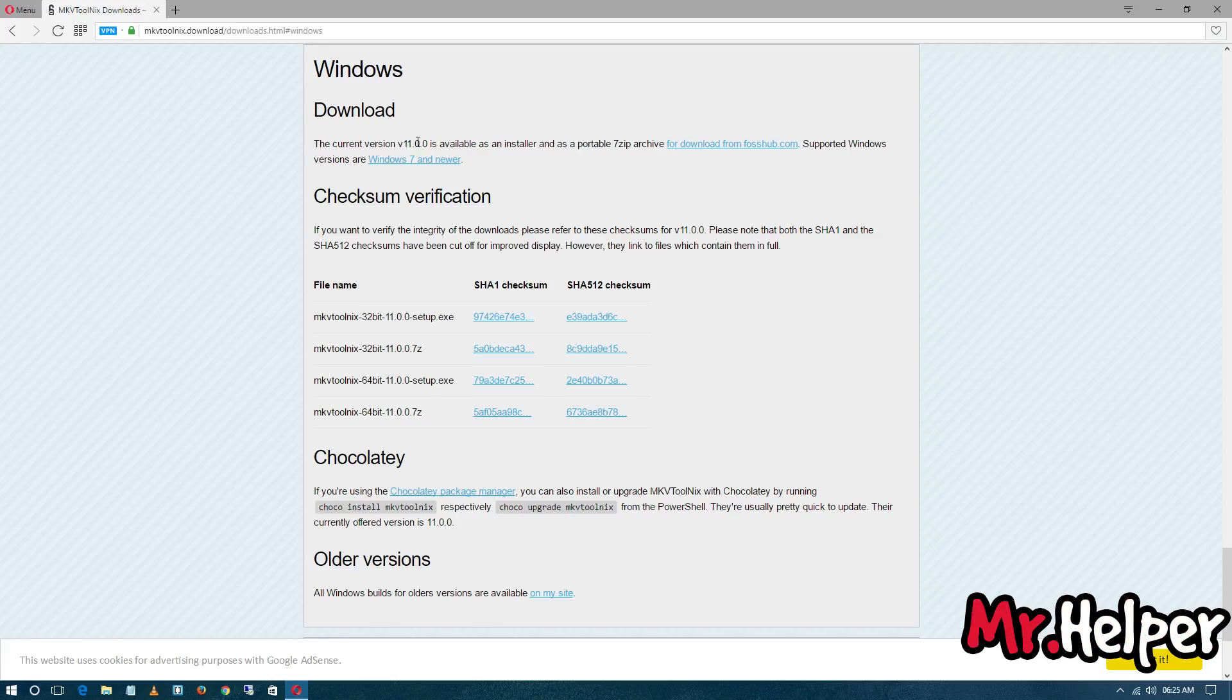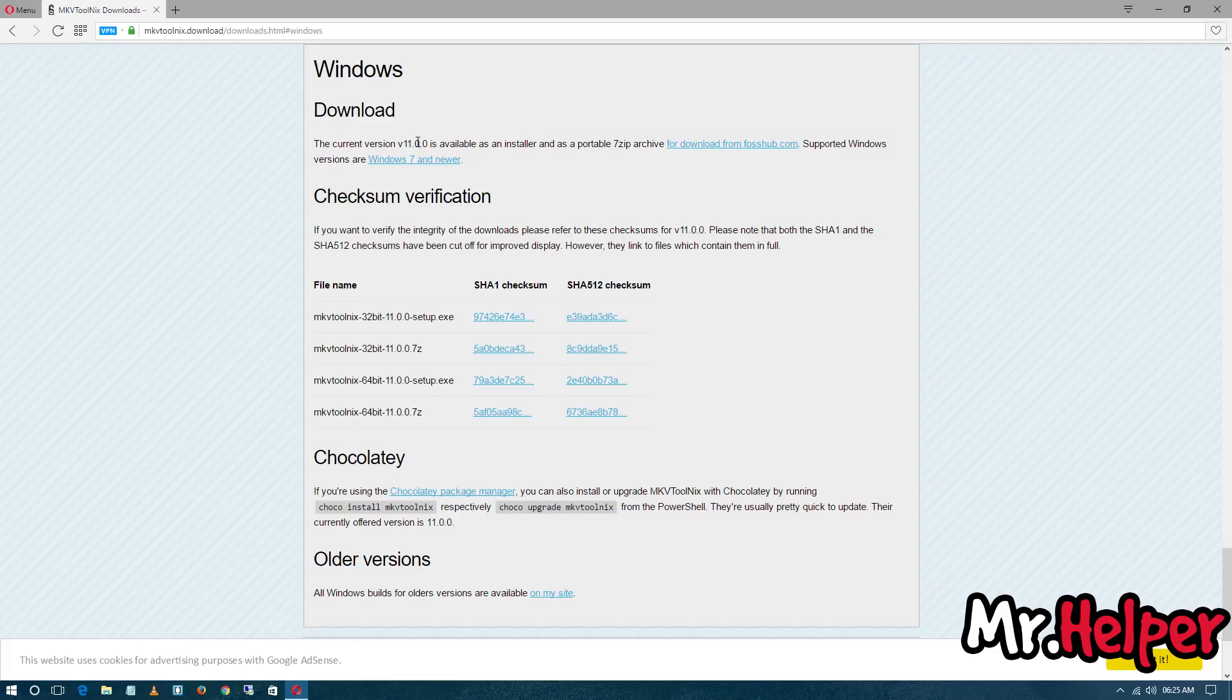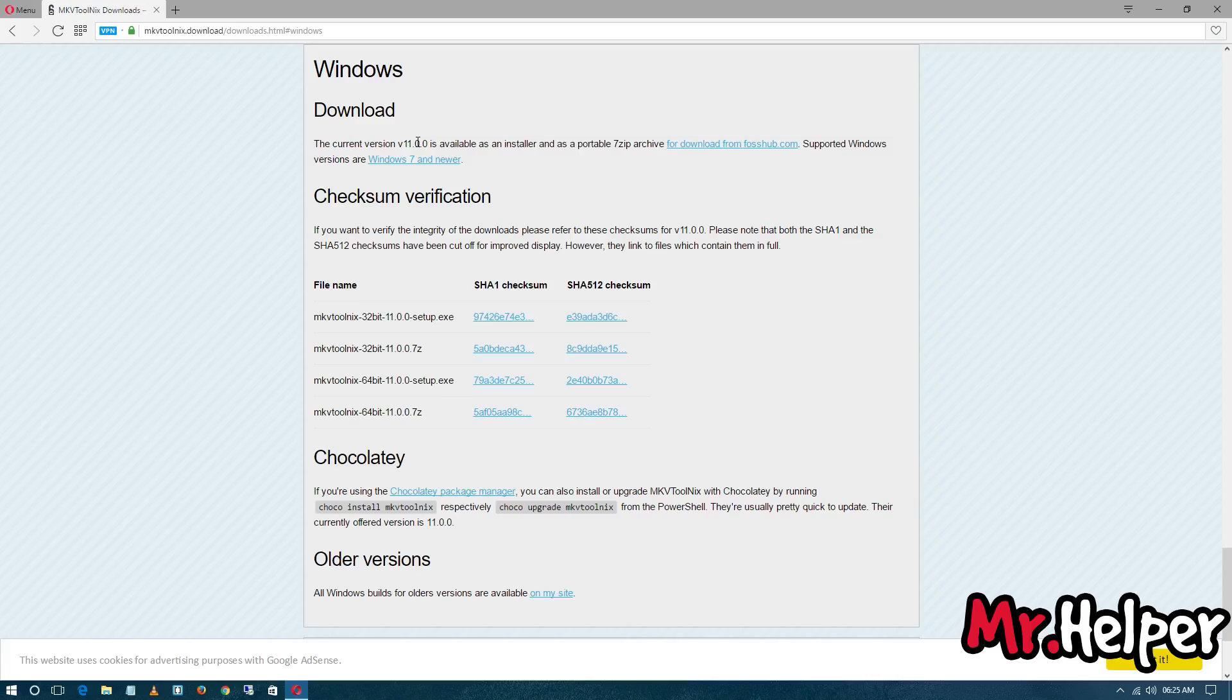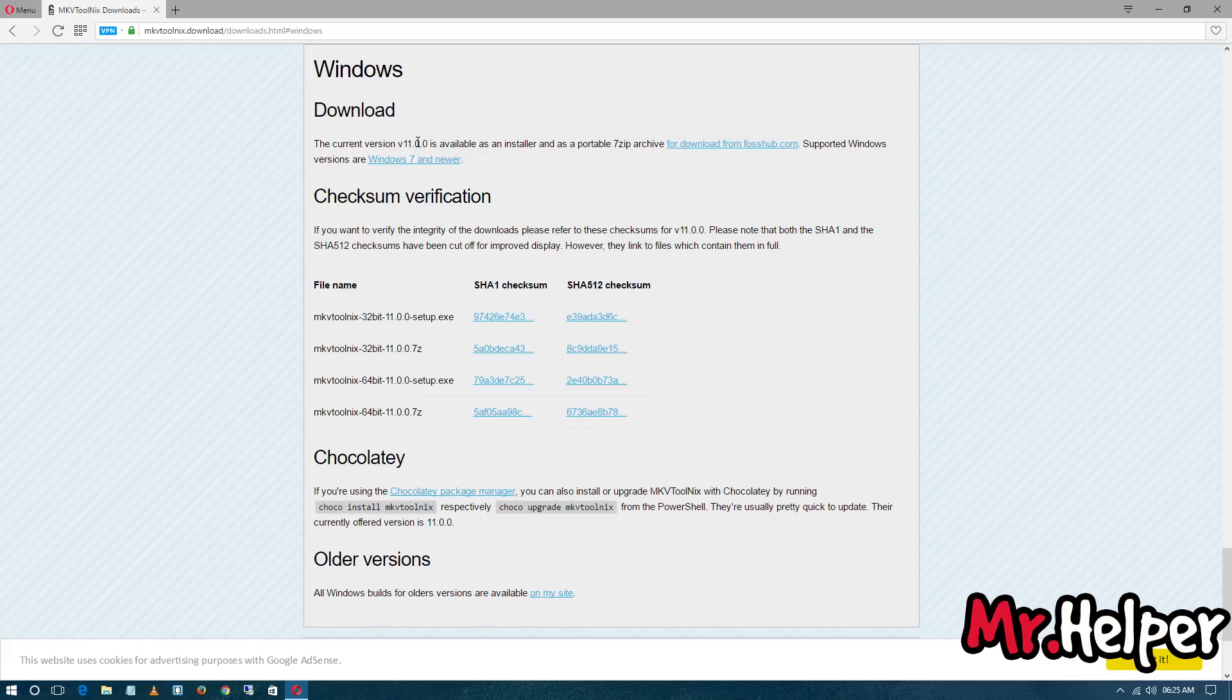But in the newer version they removed this MKV Merge option, so we have to download an older version. There might be some bugs in the older version, so you have to think carefully. Do you want to download the older version? If you really want to use MKV Merge, then you have to download the older version. But if you want no bugs or crashes, then you have to download the latest version. But in the latest version, there is no option to install MKV Merge, so you have to think before downloading.